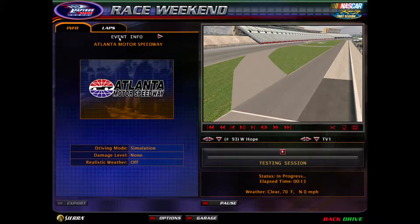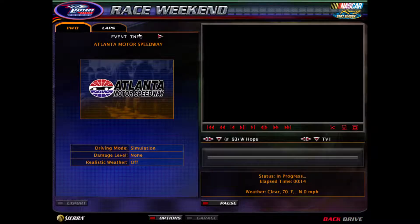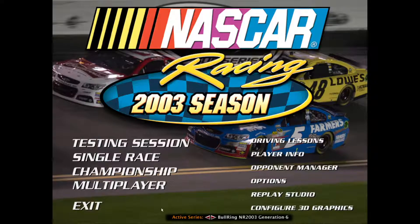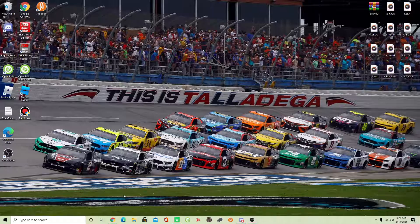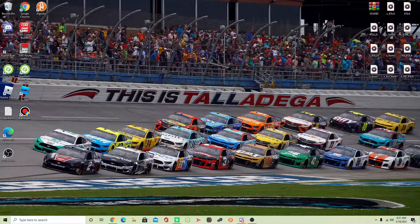NASCAR Racing 2003 Season hasn't added a ticker natively yet, but that's what it should show. If you guys want to change a ticker, do the same process — but instead, take out those driving and replay files and replace them with another one you want to add. For example, if you want to switch from Fox to NBC Sports, you can go ahead and take that NBC Racing.lyt folder, replace it, and then delete the Fox Sports 1 folder.